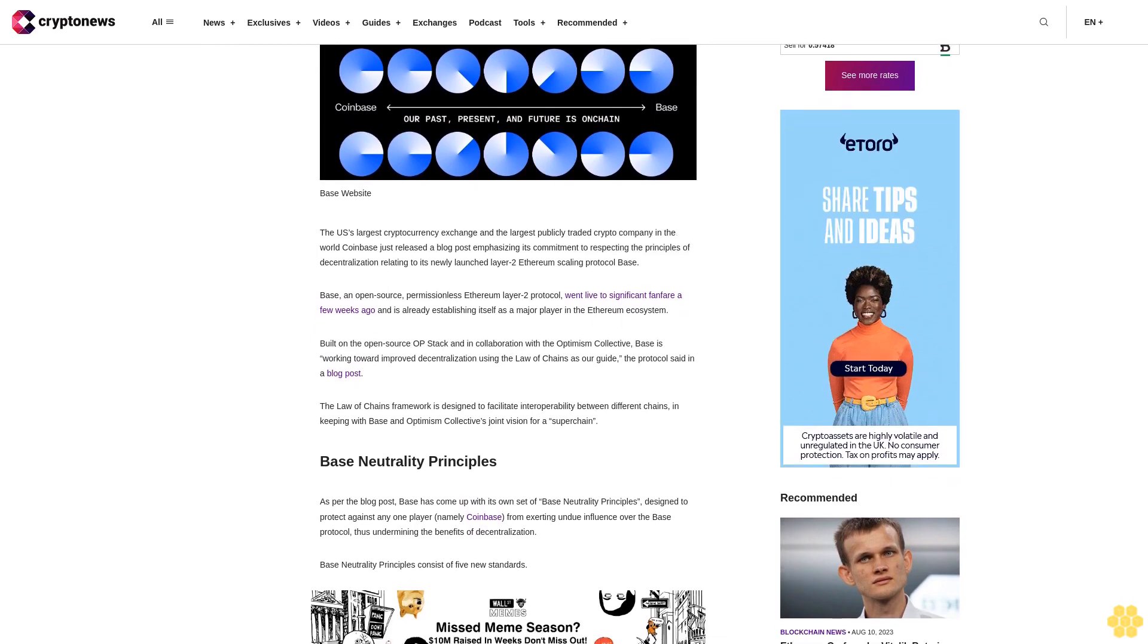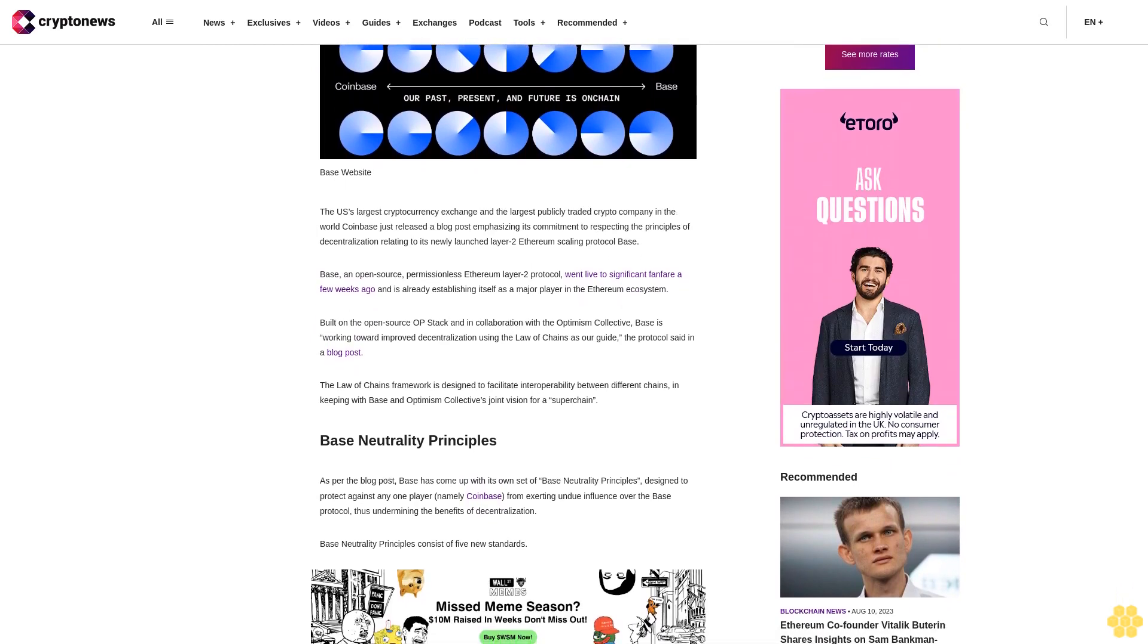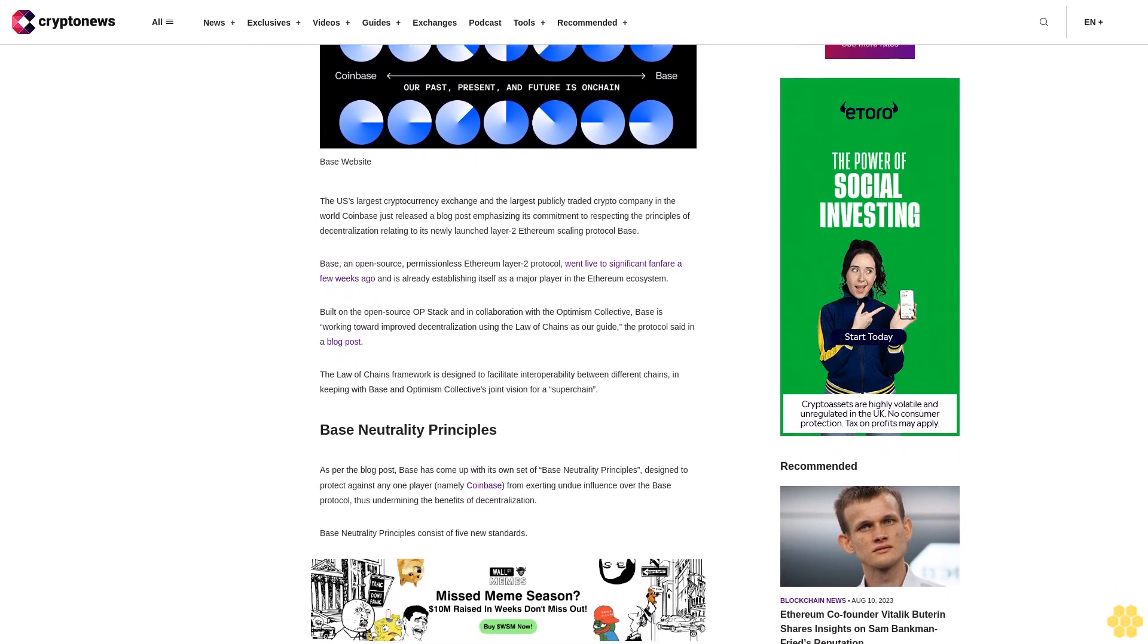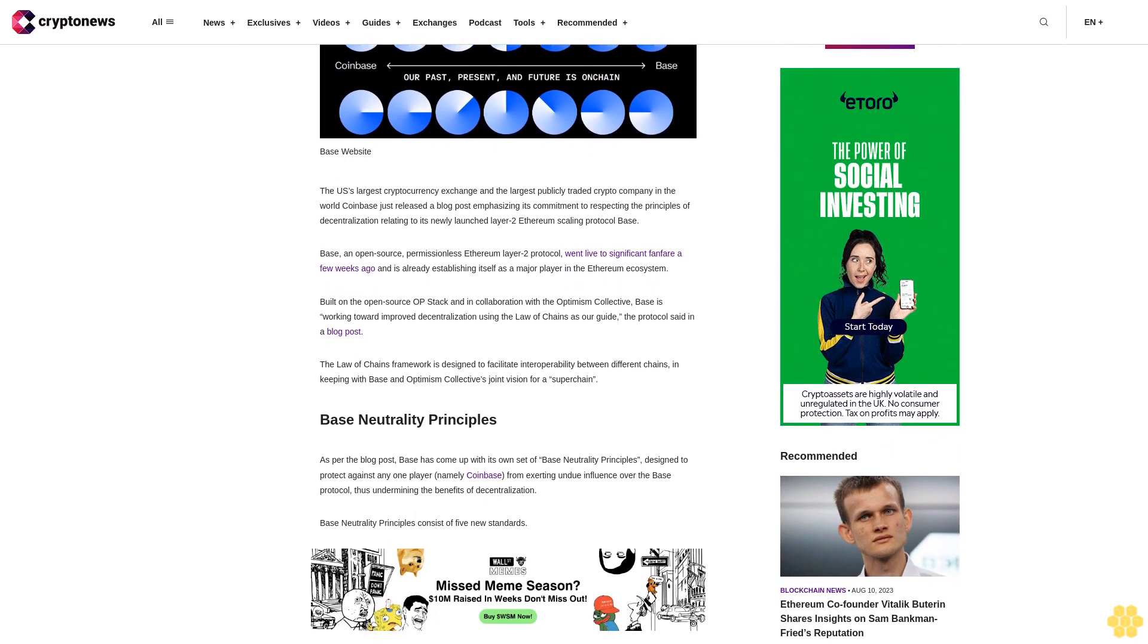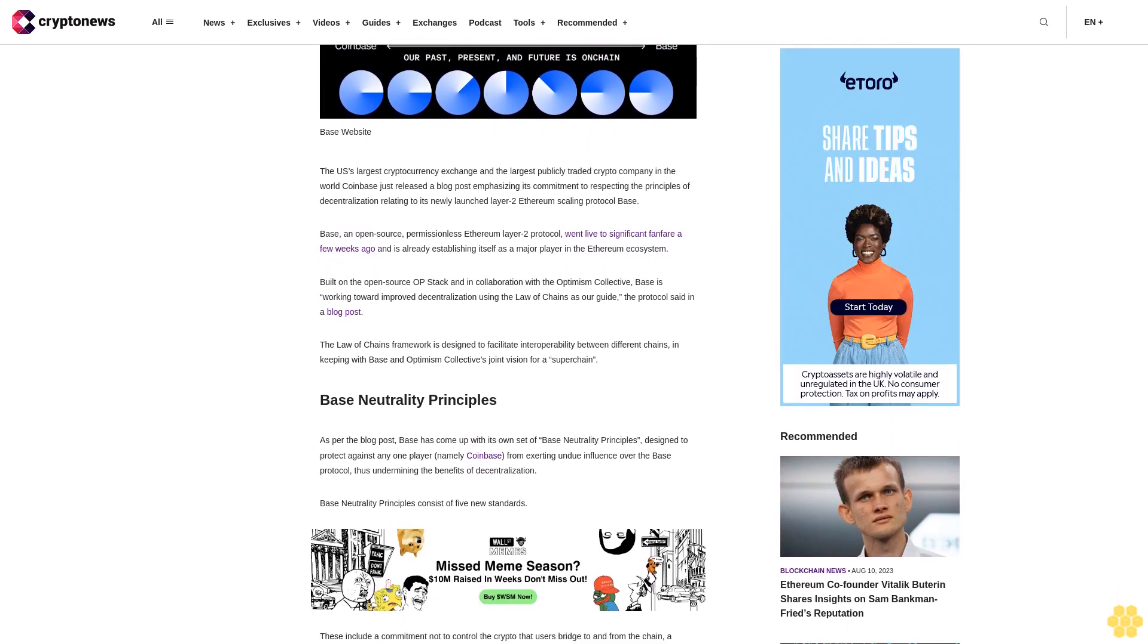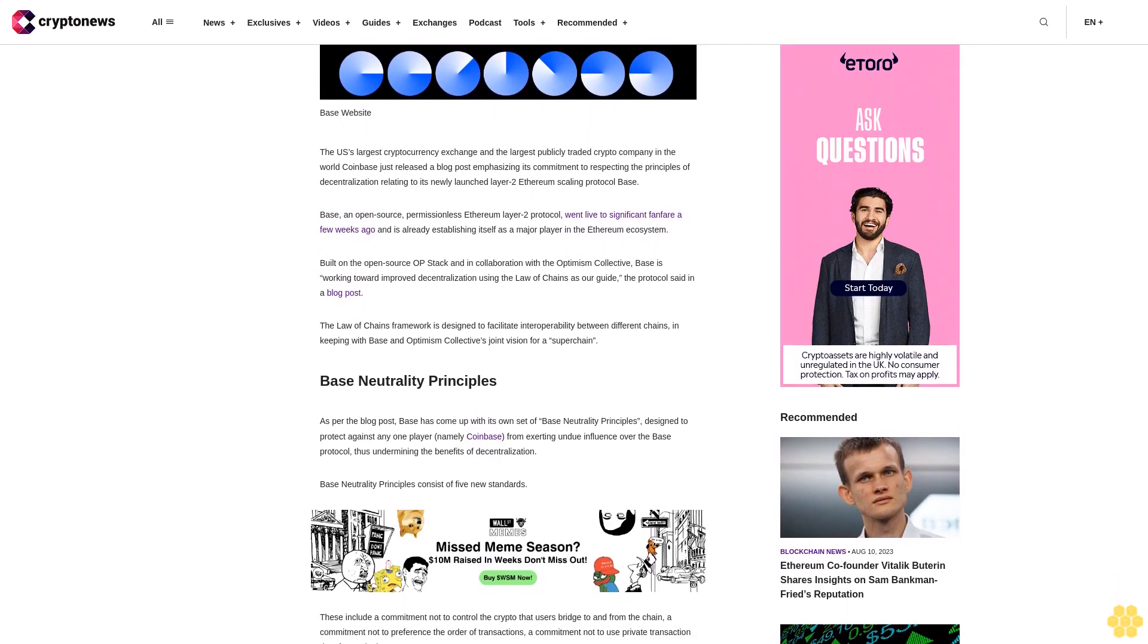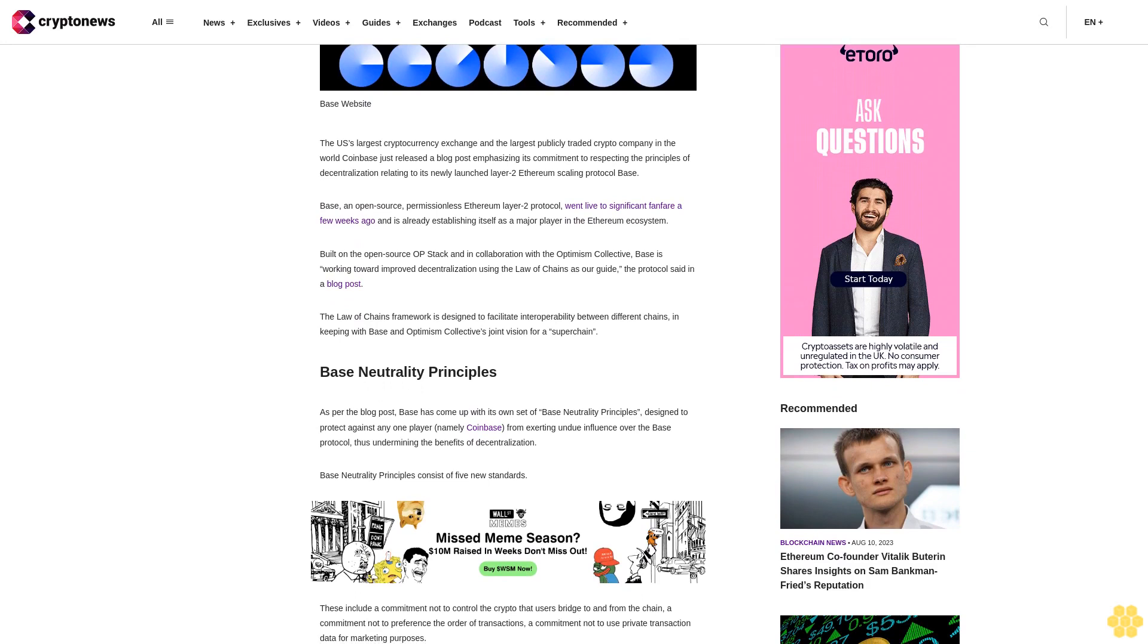BASE, an open-source permissionless Ethereum Layer 2 protocol, went live to significant fanfare a few weeks ago and is already establishing itself as a major player in the Ethereum ecosystem.